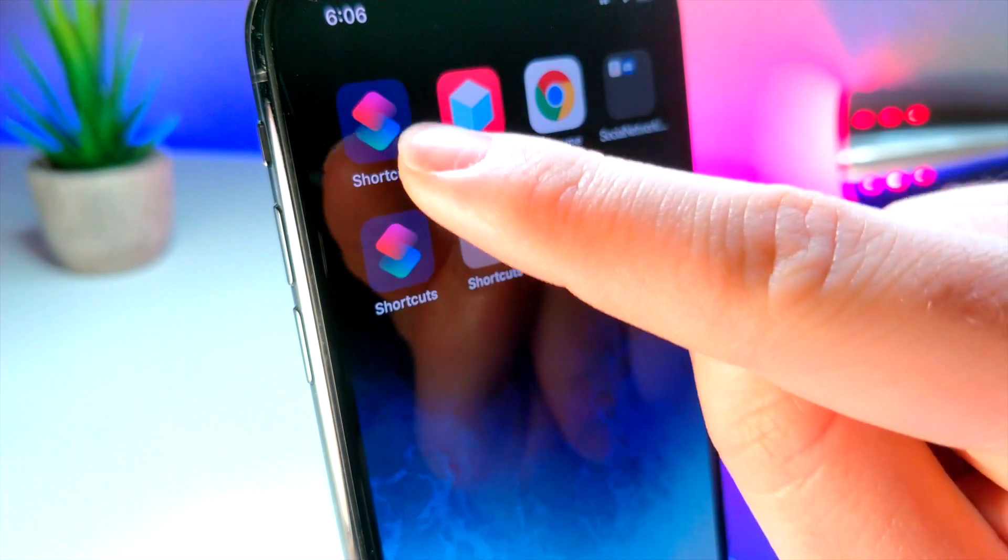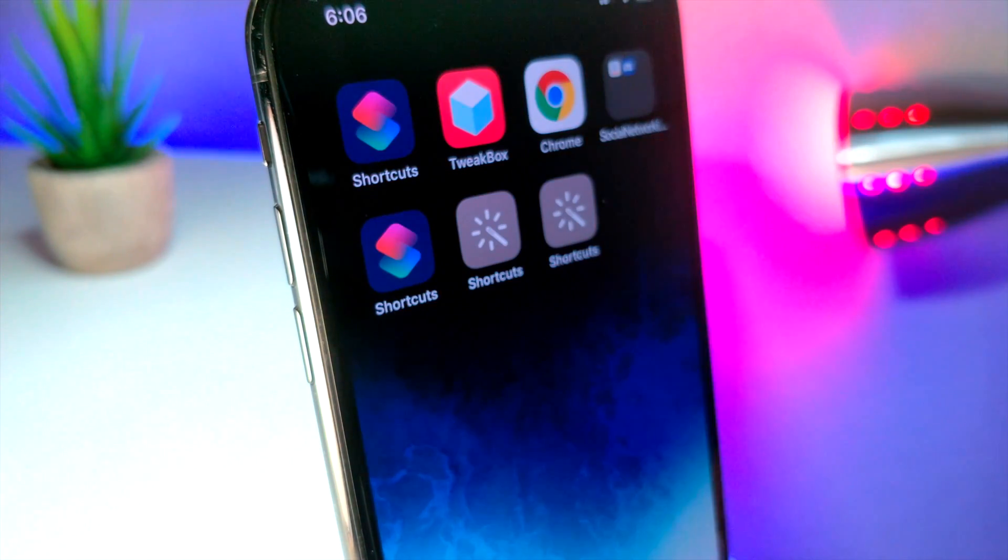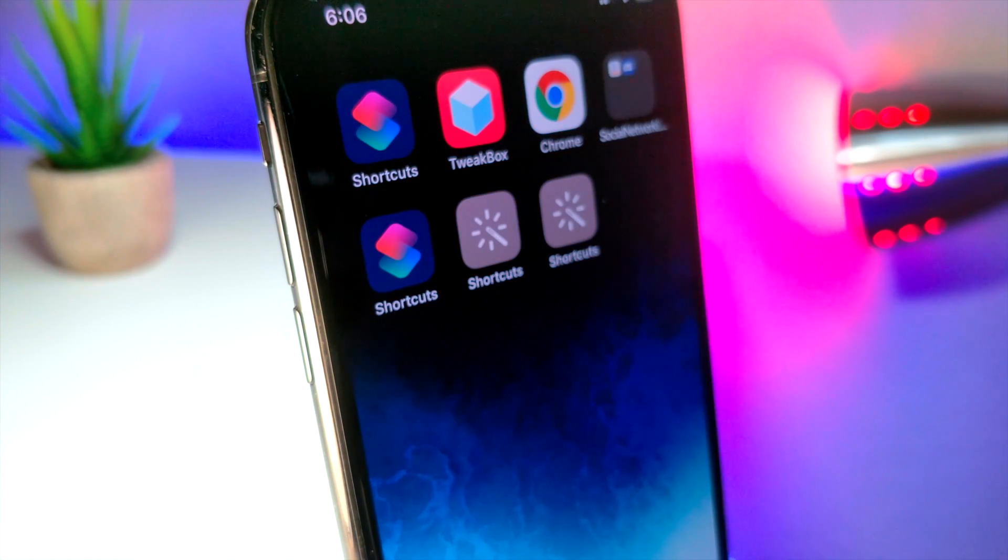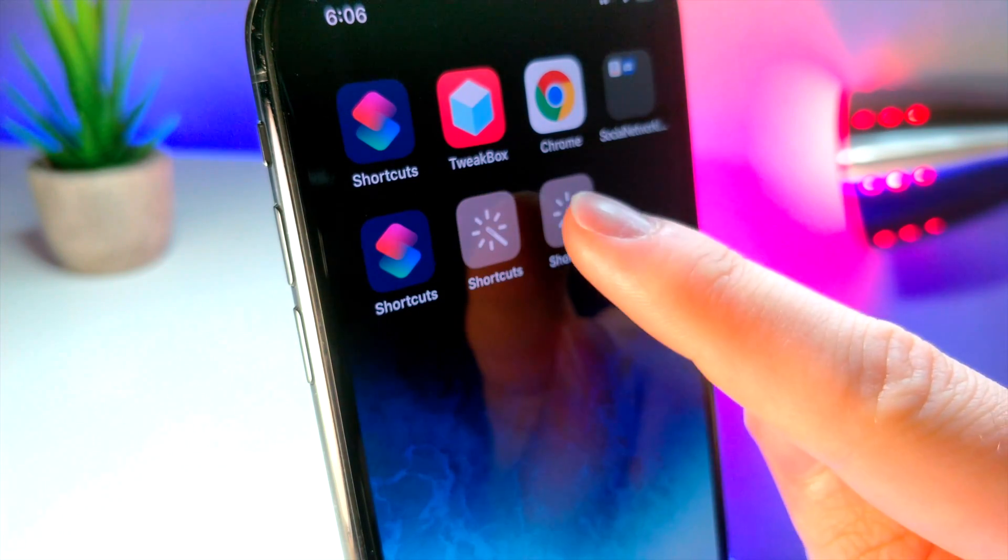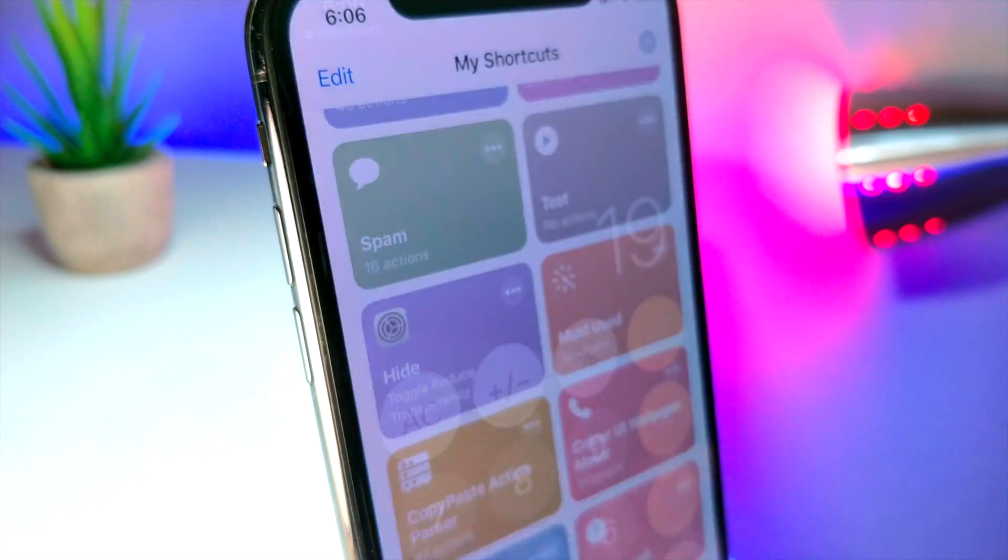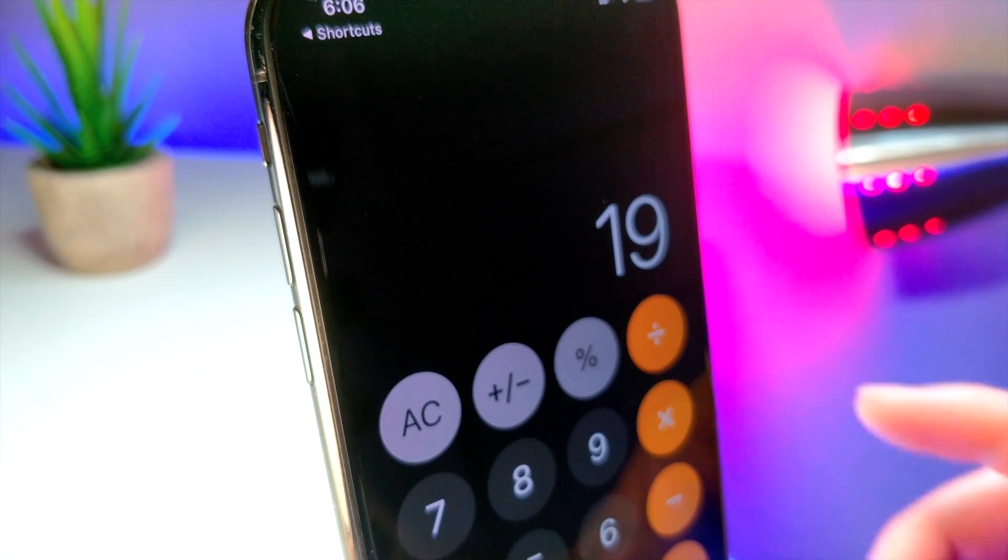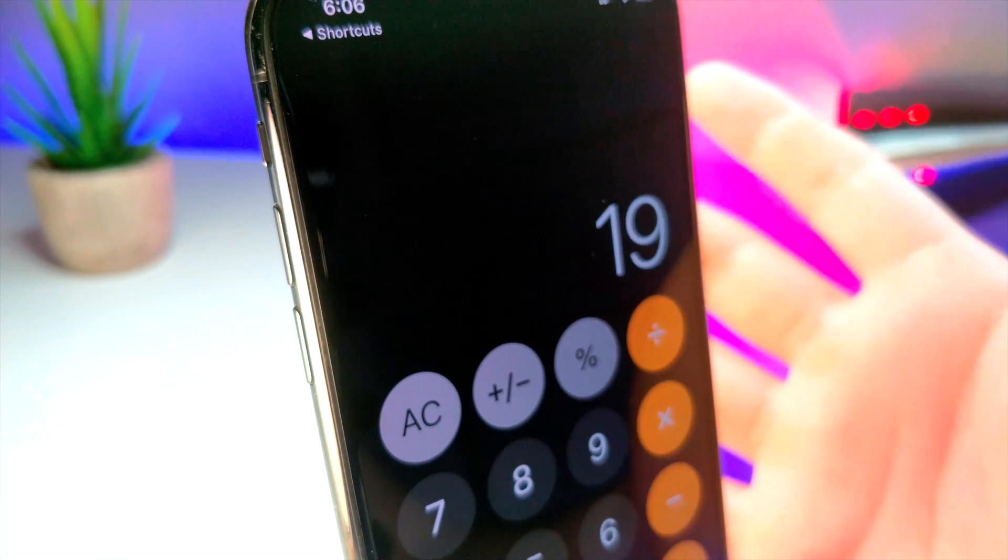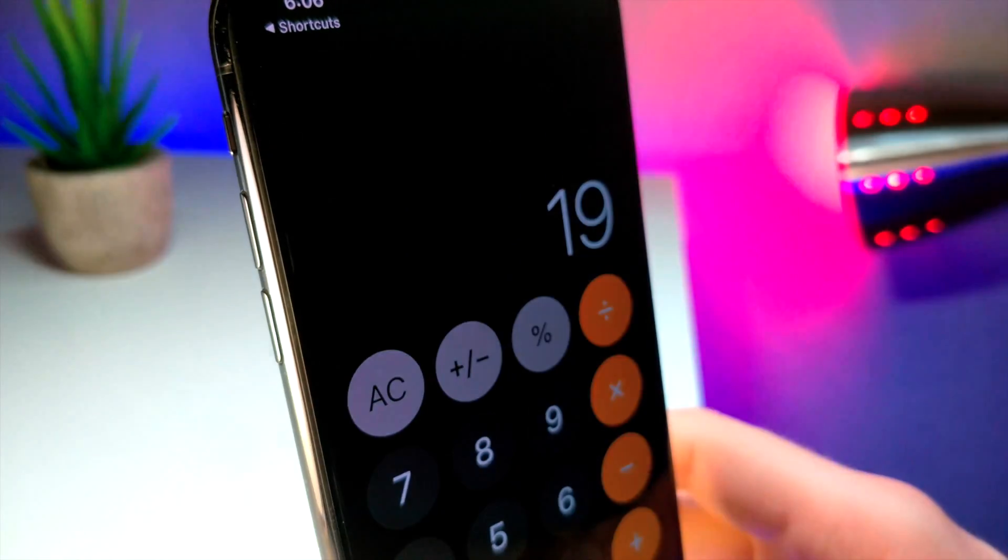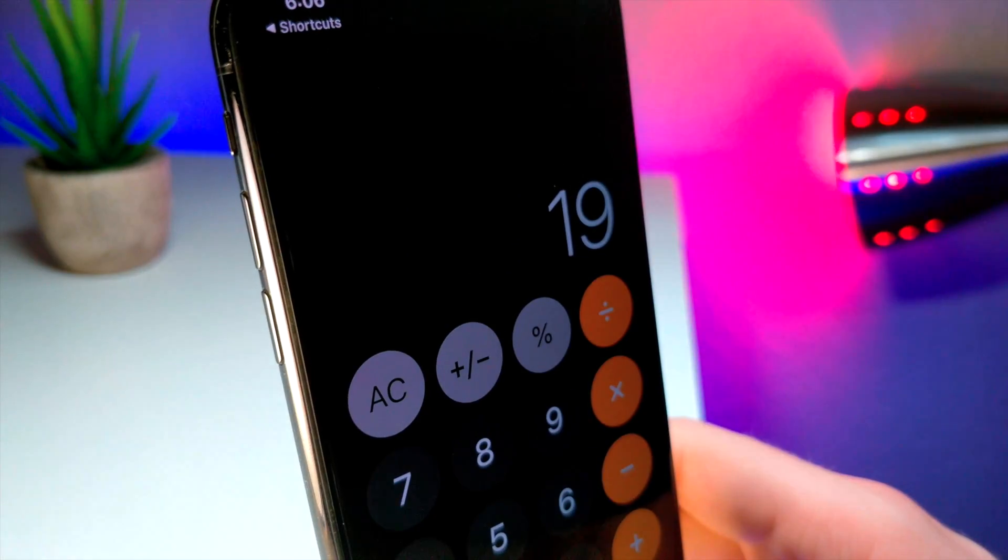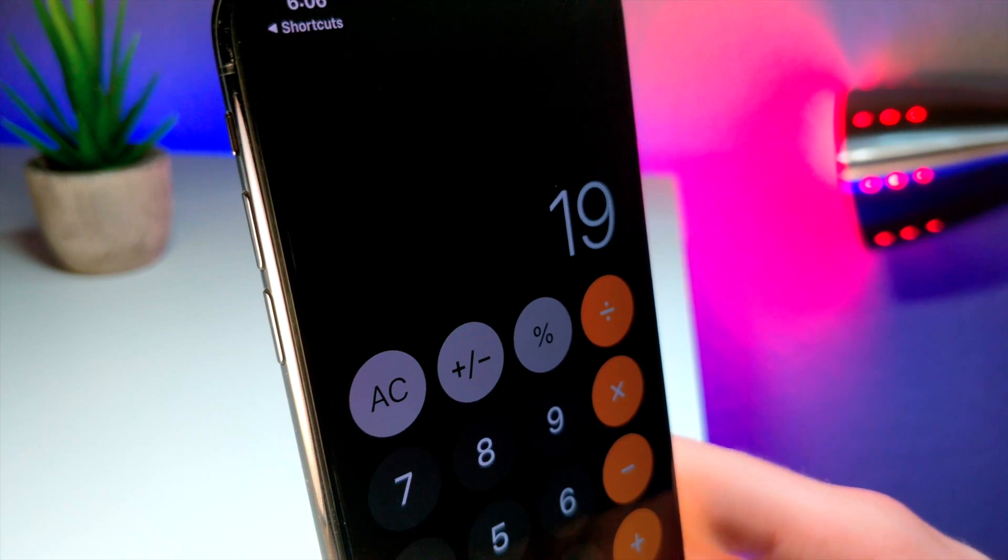In this video I'm going to be showing you guys how you can actually customize Siri shortcuts and get that to open up as if it were a really cool application. So you could see that when I tap on this right here, it immediately opens up the calculator. But also Siri shortcuts.